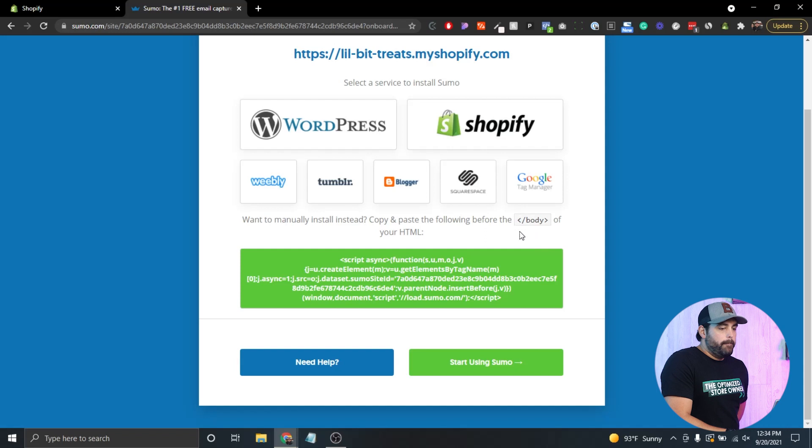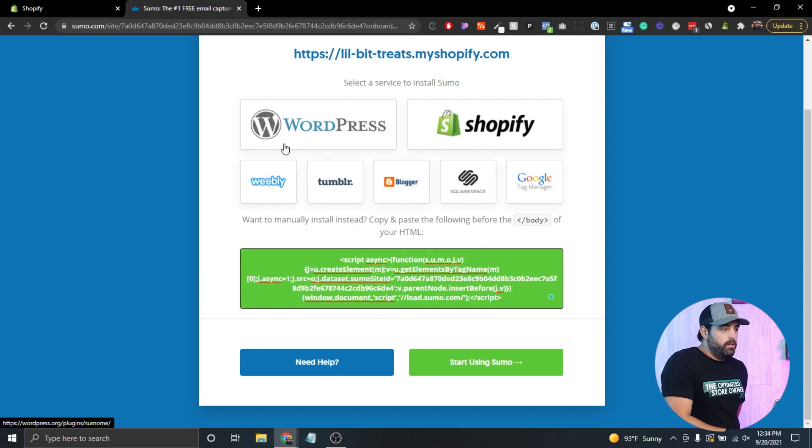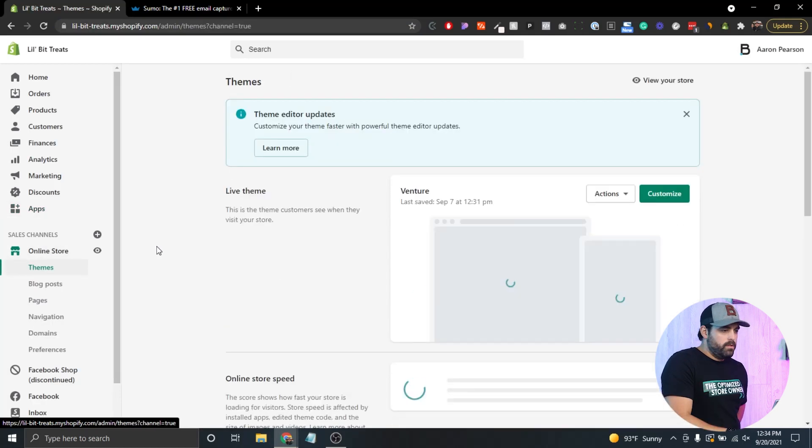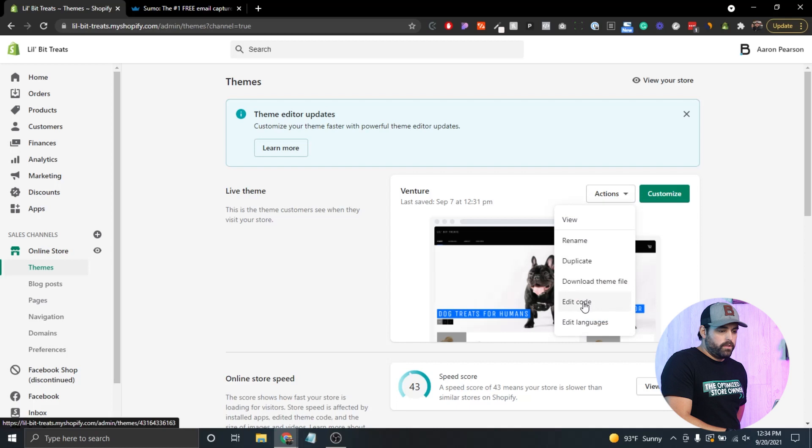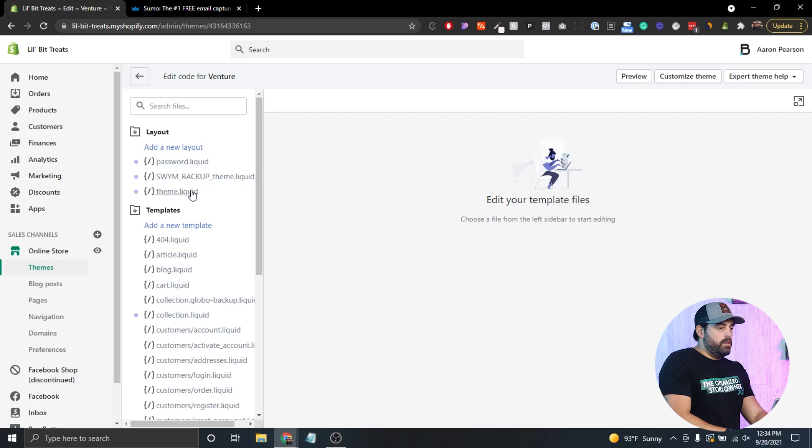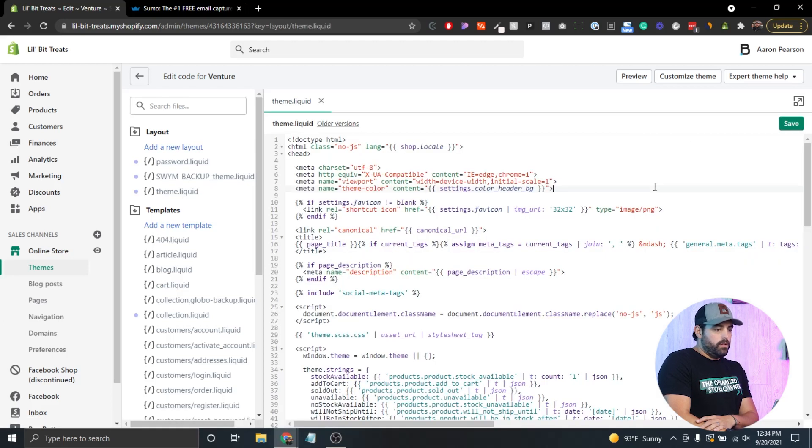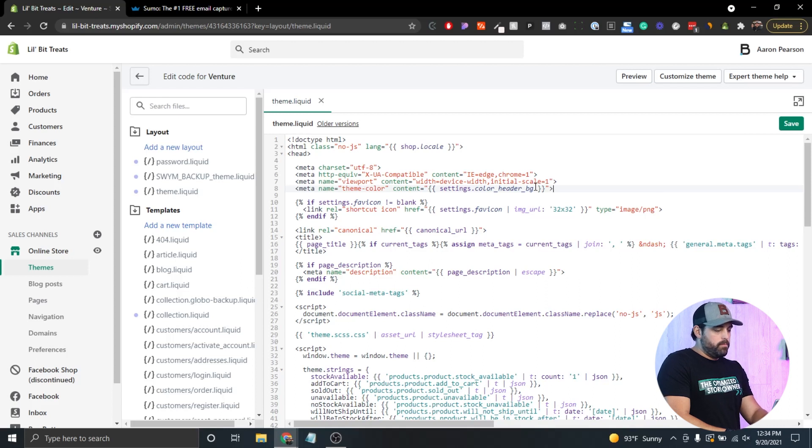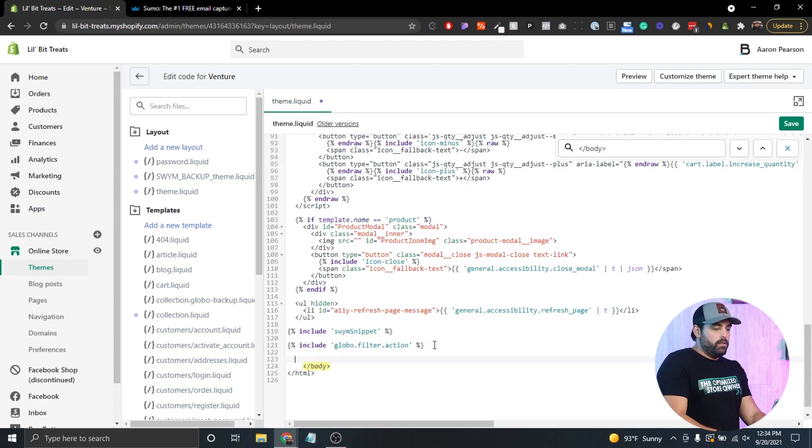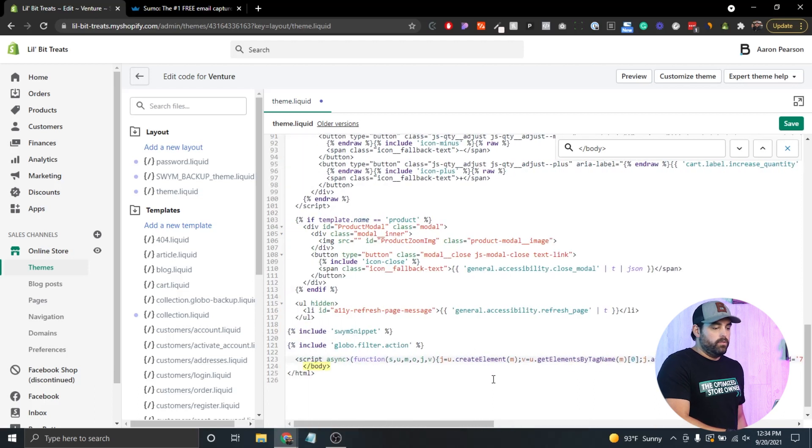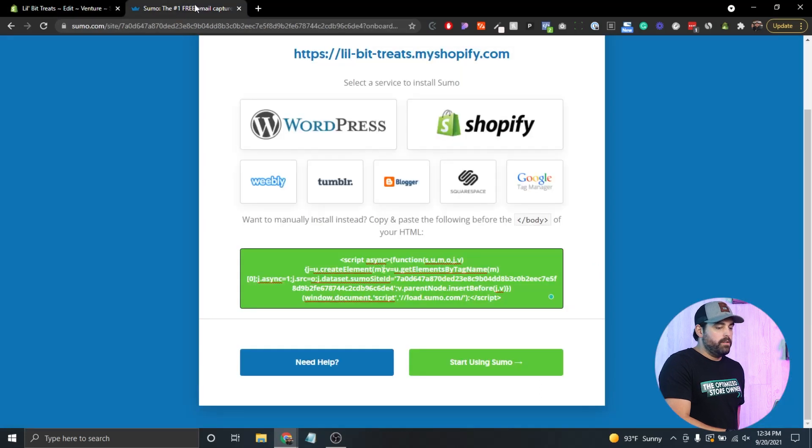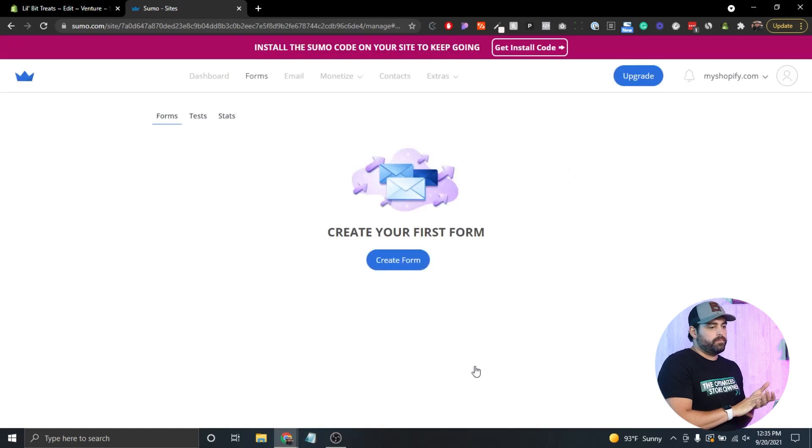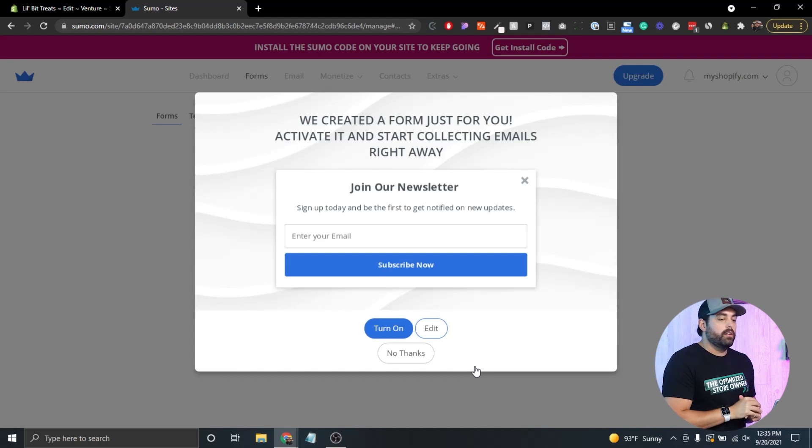What we want to do is copy and paste the following before the body tag of your HTML. We're gonna go to Online Store and Themes. We're gonna do Actions, Edit Code. Now we're gonna go to the theme.liquid, and in here what we can do is click control or command F and search for that closing body tag, which is gonna be right at the end. I'm gonna enter, enter, and then control or command paste. That's gonna insert the Sumo code that we just grabbed. We're gonna click on save.